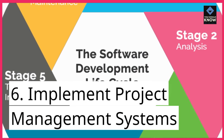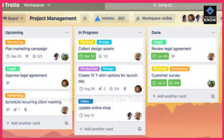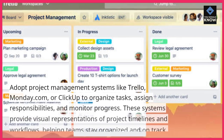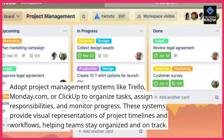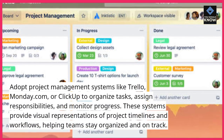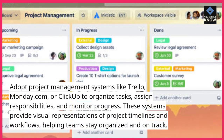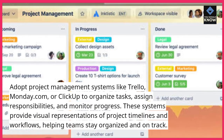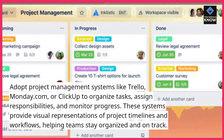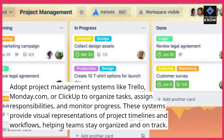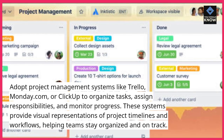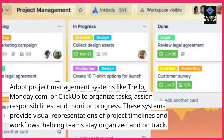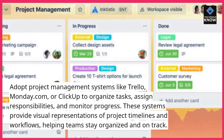Sixth, implement project management systems. Adopt project management systems like Trello, Monday.com, or ClickUp to organize tasks, assign responsibilities, and monitor progress. These systems provide visual representations of project timelines and workflows, helping teams stay organized and on track.